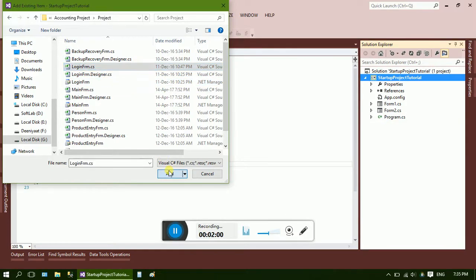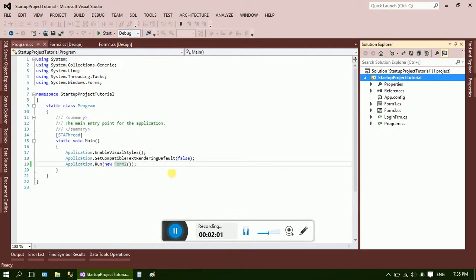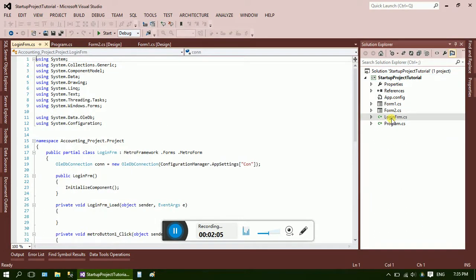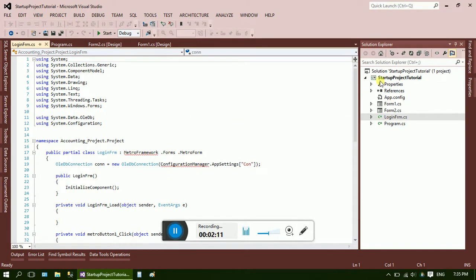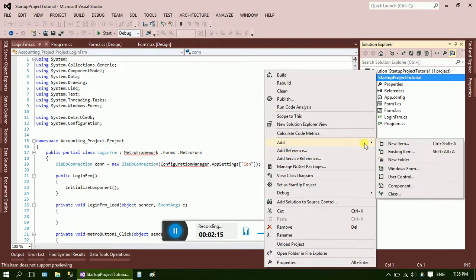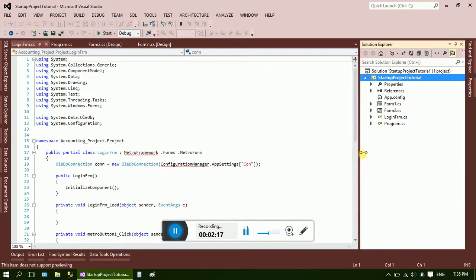Just select the CS form and click it. Just wait a minute. Here it is, I'm adding the references. I have used the Metro Framework.